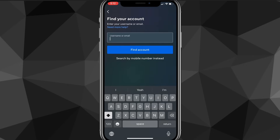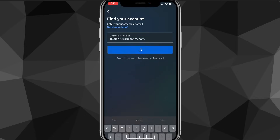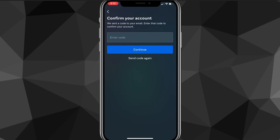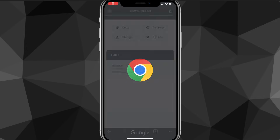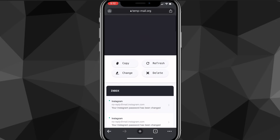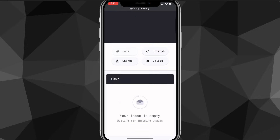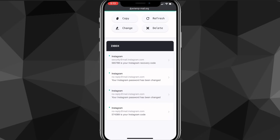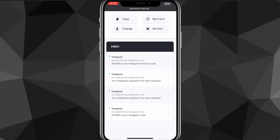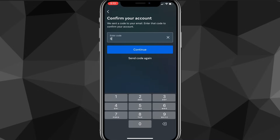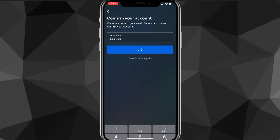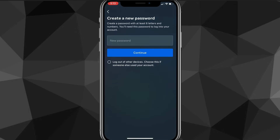Once you put it in, click on forgot password, which is right underneath the login button. It'll say find your account — put in your email, username, or phone number, and click find account. It'll ask you to confirm your account, and will send a code to the email or phone number associated with your account. Go to your email or phone, find that code, go back to the Instagram app, and enter the code in the enter code section. Once you confirm it, it'll ask you to create a new password.